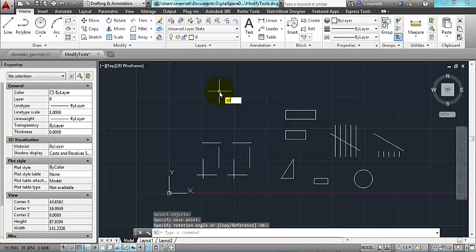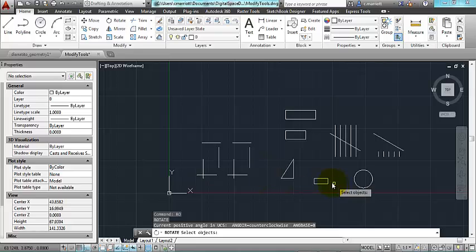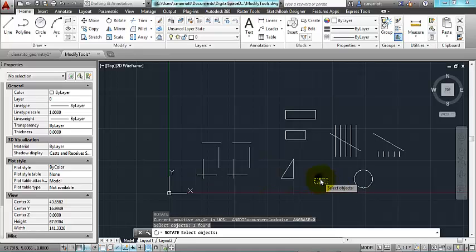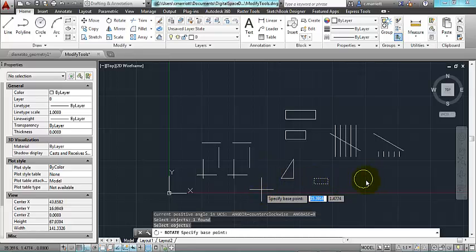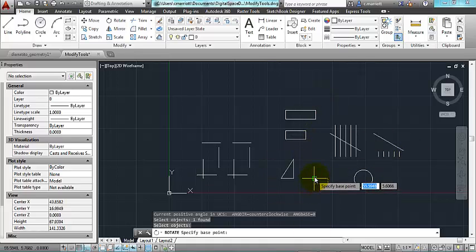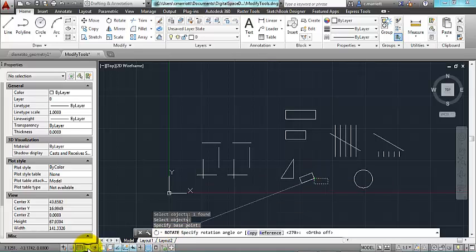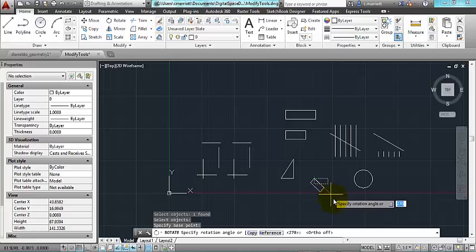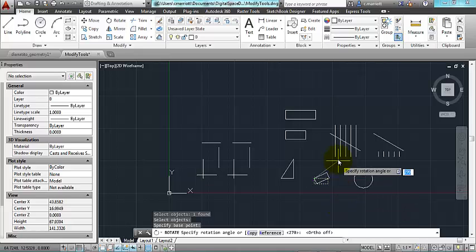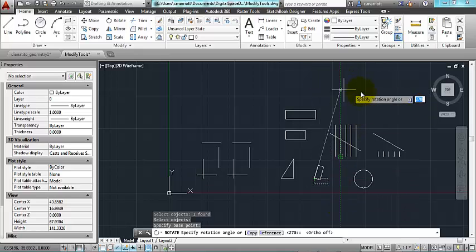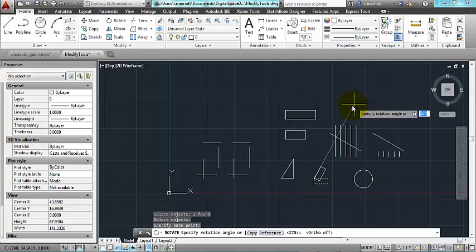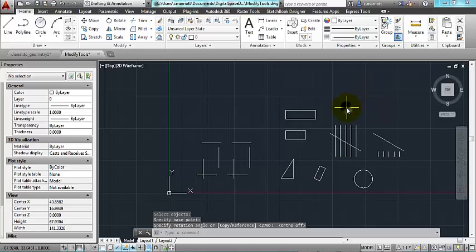If I do the rotate again, and you might have seen, I just entered the short keystrokes RO, and I select that rectangle, and I pick the same base point. This time I'm going to turn ortho off, and it will allow me to do incremental rotations. So that's the rotate tool.